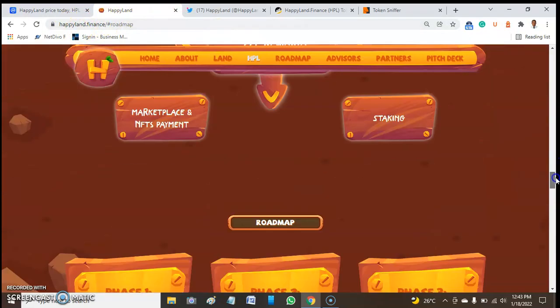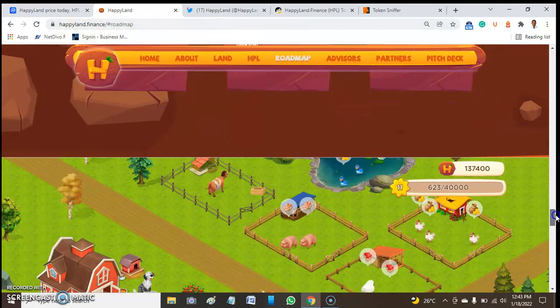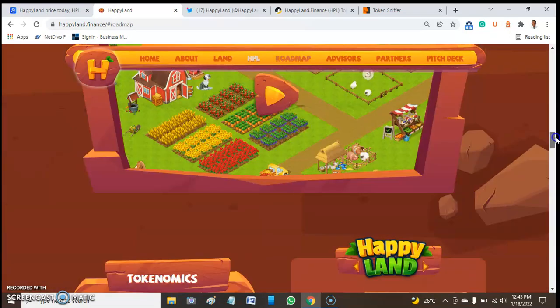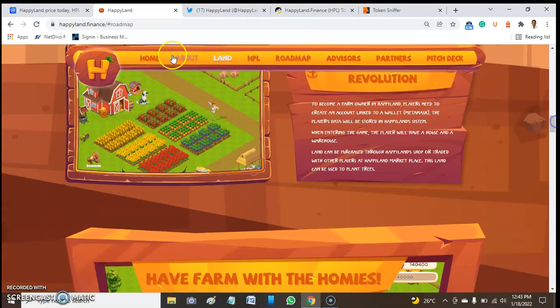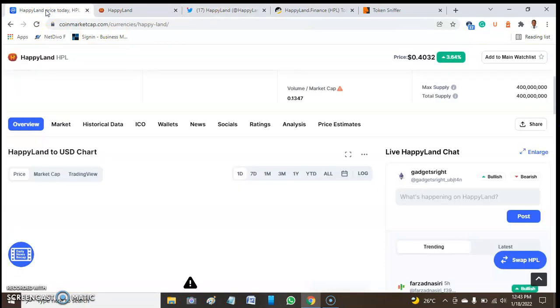If you enjoyed this video about HappyLand.finance token, please subscribe to our YouTube channel and hit the bell button so you'll be notified when we release another video. Thanks for watching.